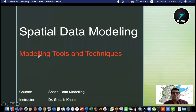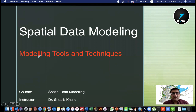In the previous lecture, we discussed different aspects of data modeling and special data modeling.